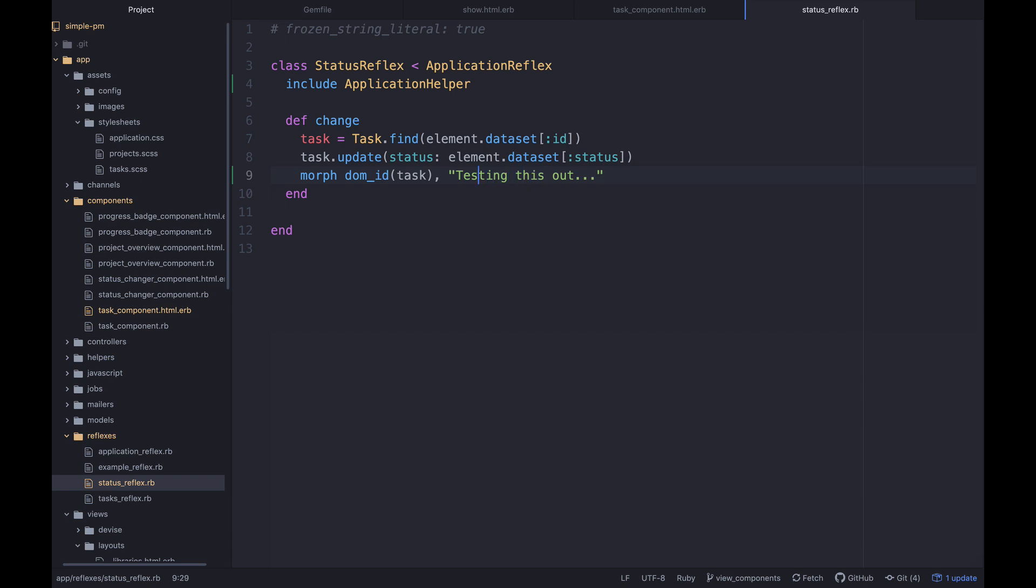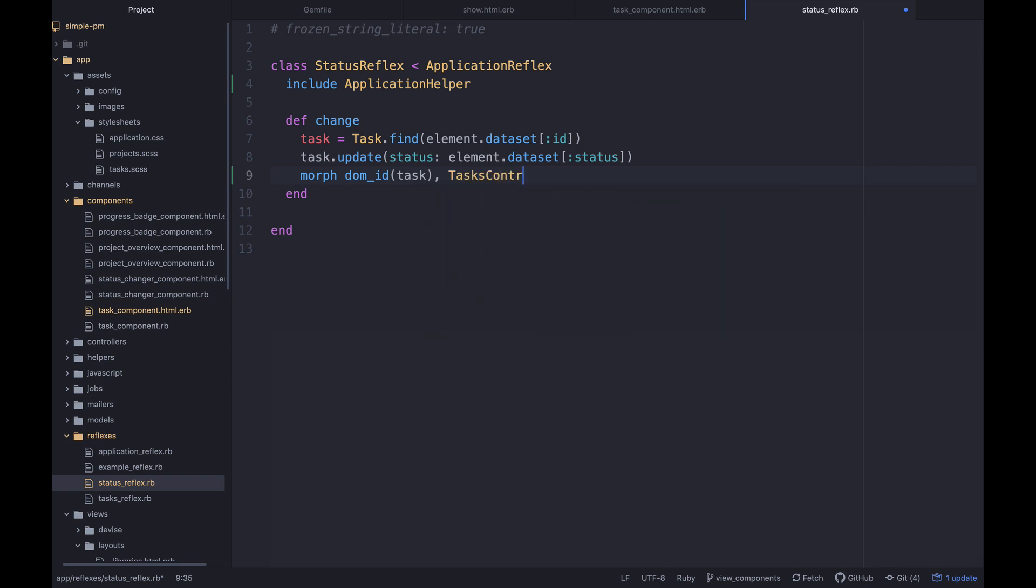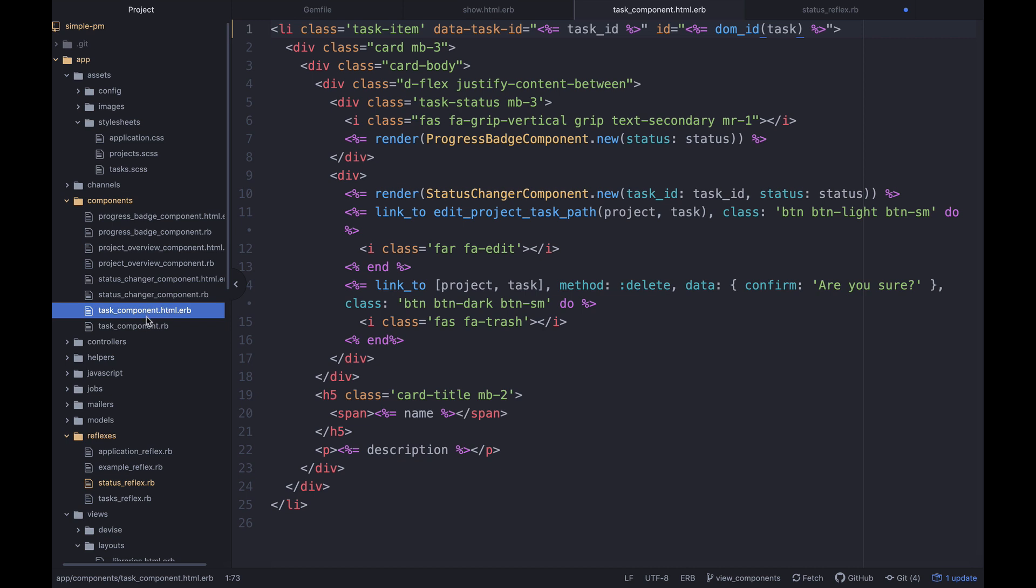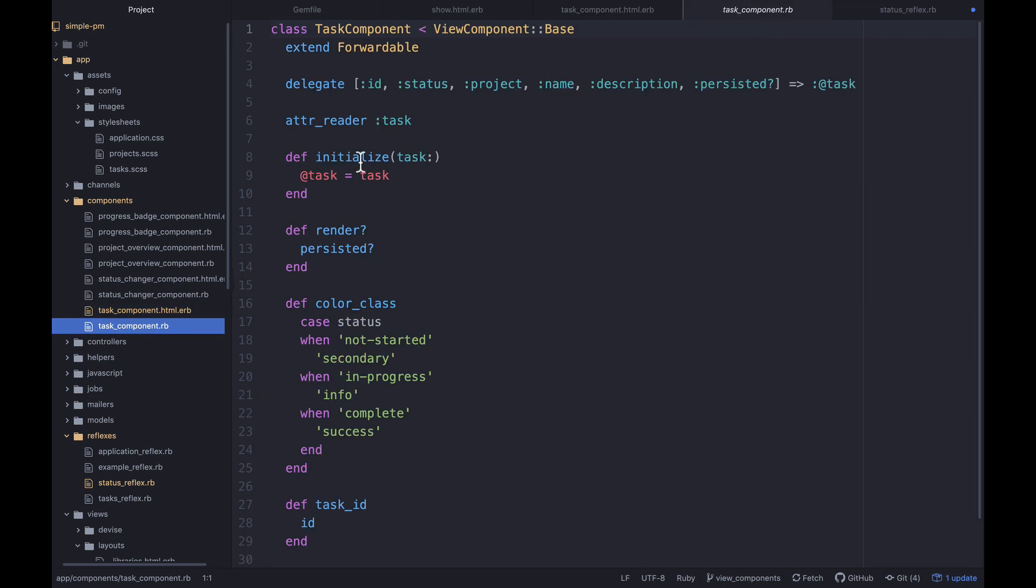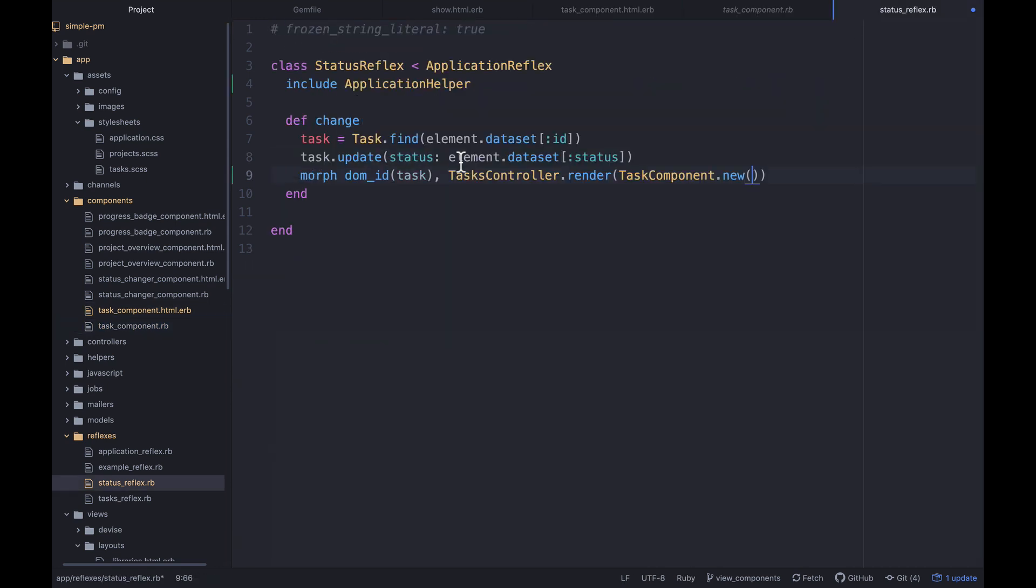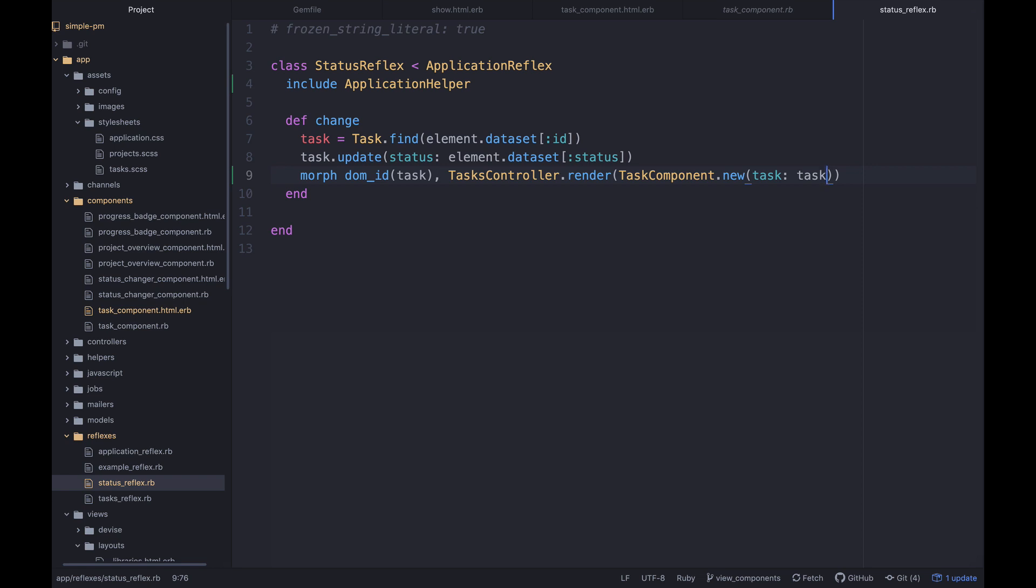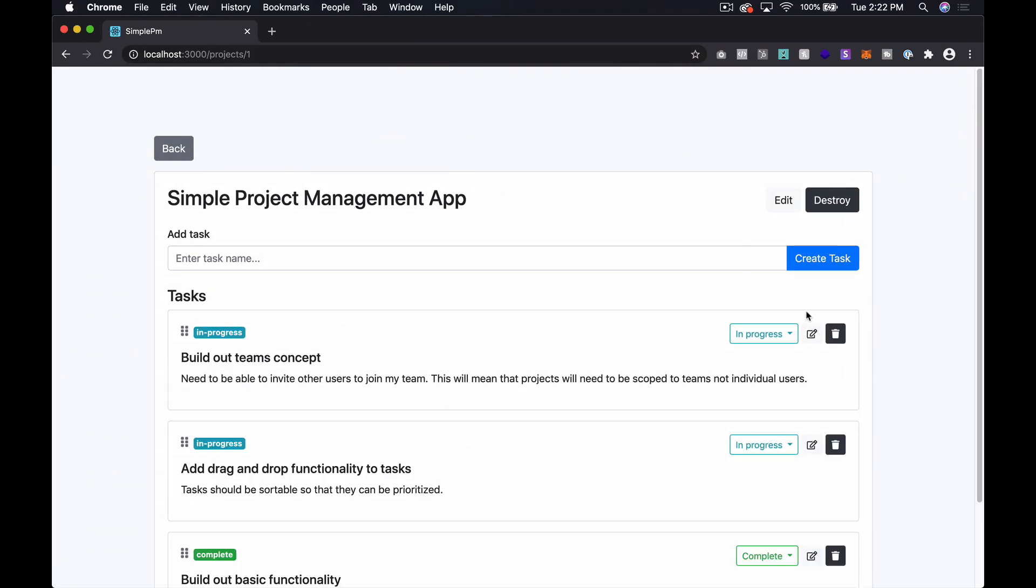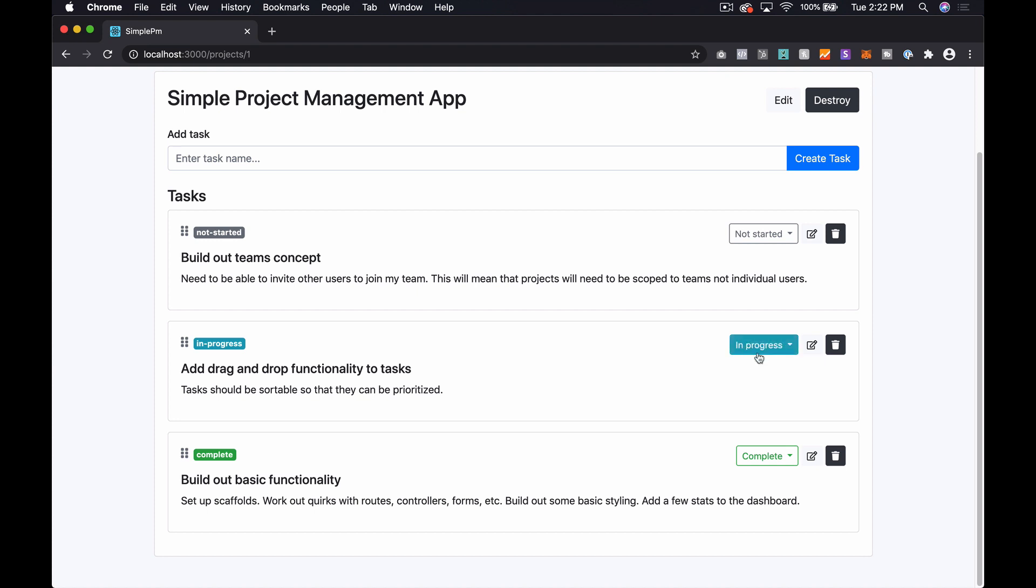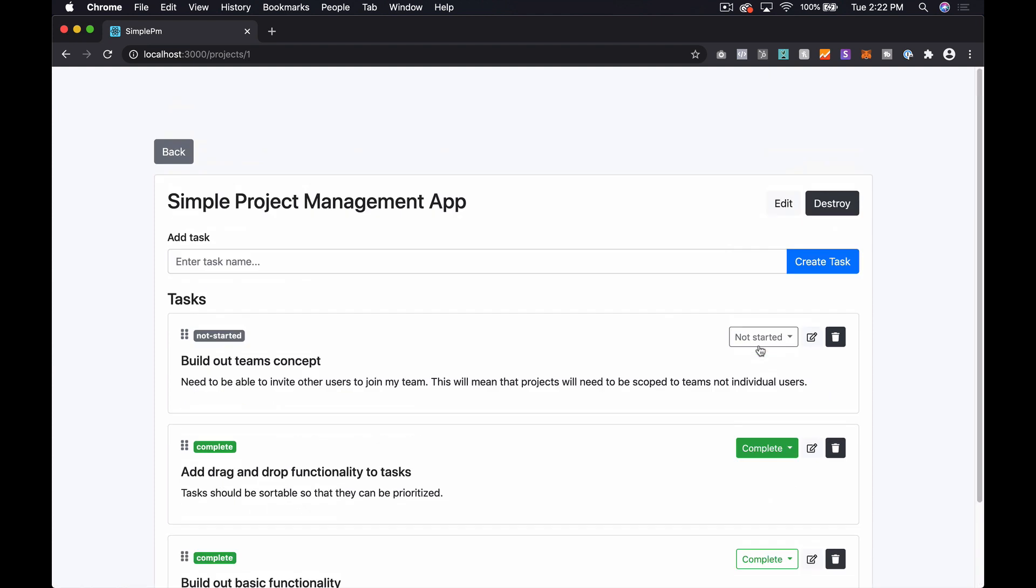Now what we want to do is say tasks controller dot render and we're going to give it a task component dot new and that's going to take in what is the task component require. Just a task. So we're going to say task component dot new, task and task. Let's try this. So if I go back and refresh over here, change this to complete and it looks like we're working. So that's actually extremely quick and easy to get going and I'm a big fan.